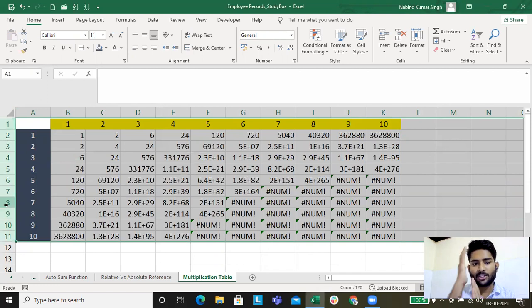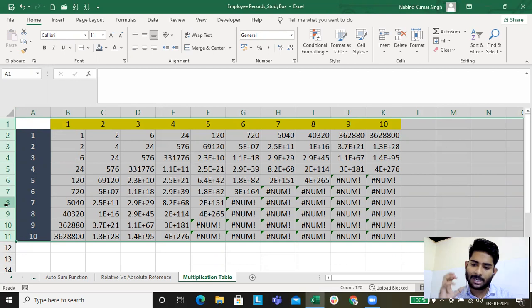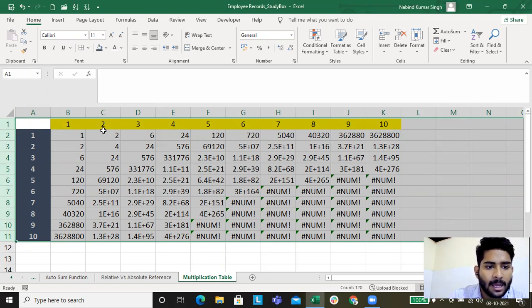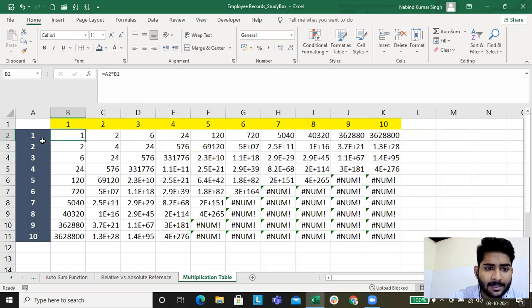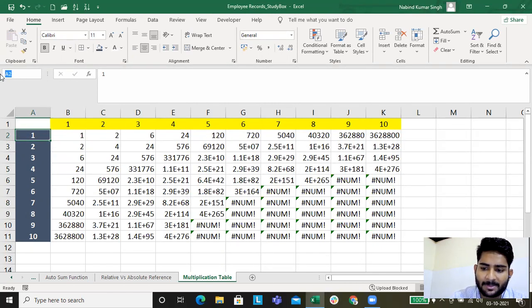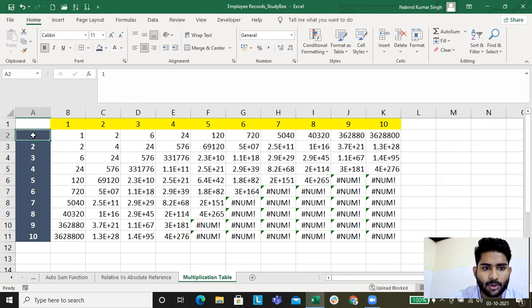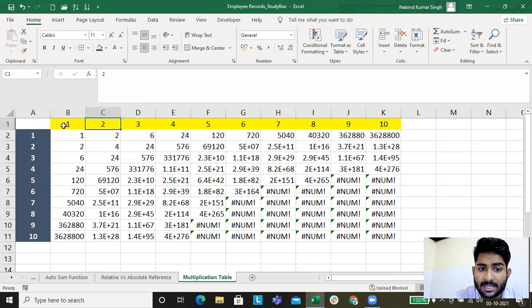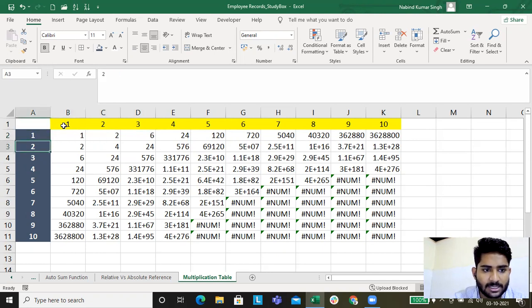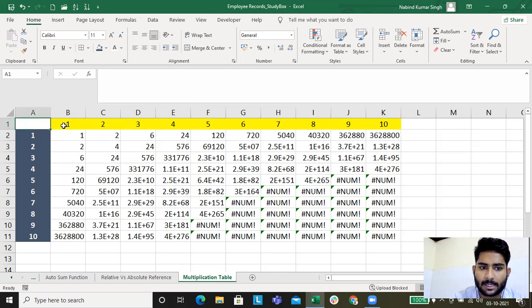If we know A, B, C, D columns and rows 1, 2, 3, then we can understand how to do this easily. We need to do it exactly — this cell A2 needs to be multiplied by B1, then C1, then D1, then E1. Similarly, A3 needs to be multiplied by B1, C1, D1, and E1.